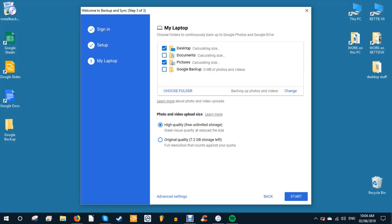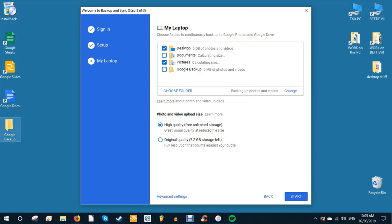Select upload size under photo and video upload size, and you can select either high quality for a reduced file size at greater quality, or original quality to keep the original photo size and resolution. The latter counts against your Google quota, which for the free version caps at 15 gigabytes. Click start.